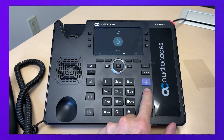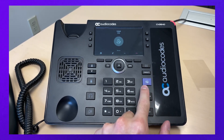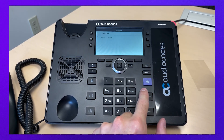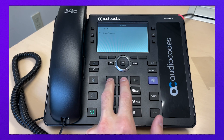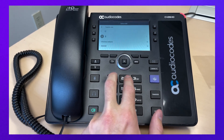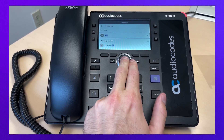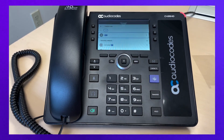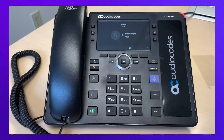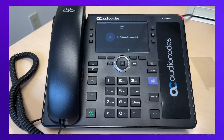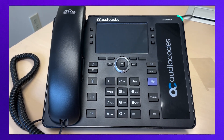To transfer a call, press the transfer button and enter the number of the person you're transferring the call to. You can also search to select a contact. After the number is selected, click the call icon and the call will be transferred.